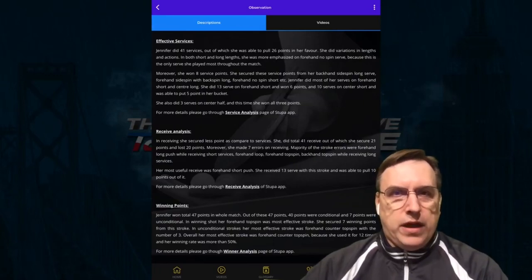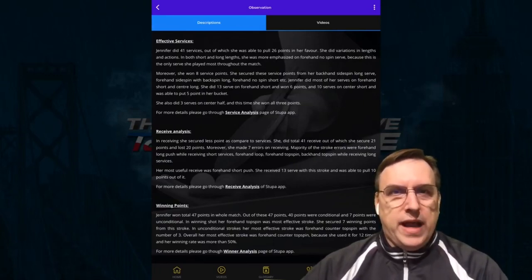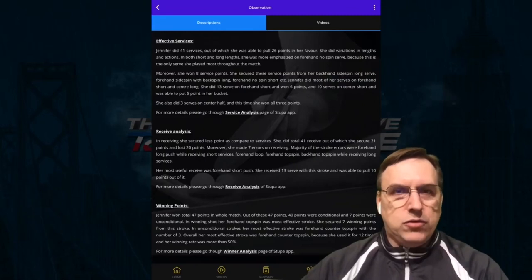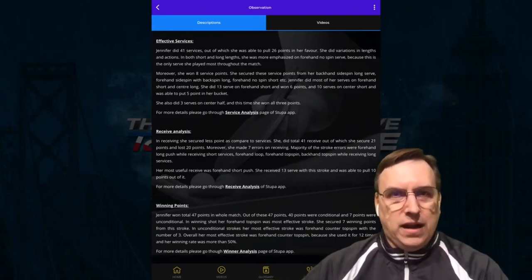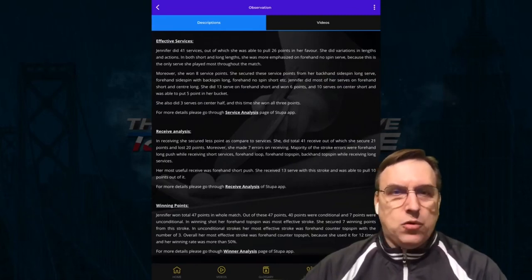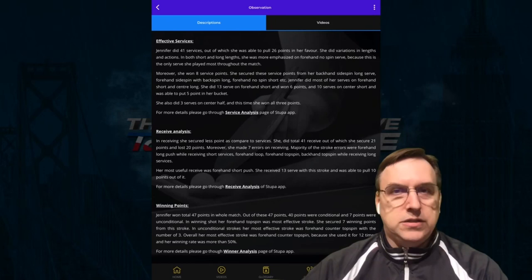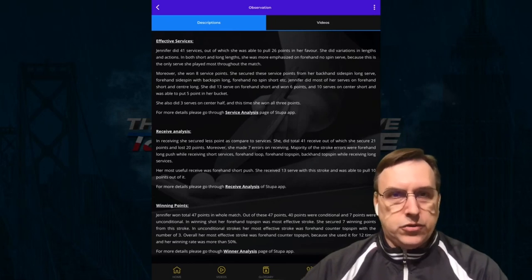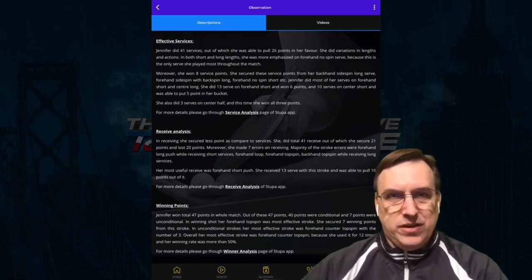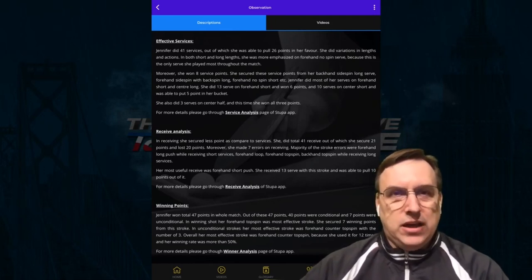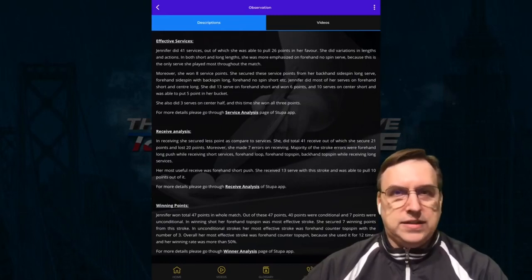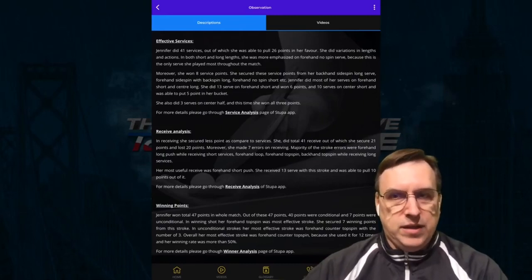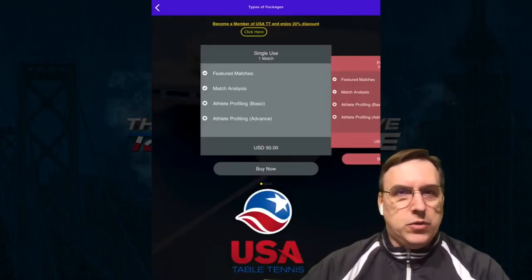Probably the greatest value is in the observation section. This is where a national level coach will go in, analyze the match, or if you're doing stroke analysis, look at your stroke and offer in-depth narratives to tell you how to improve your game and what to work on the next time you head out to the table.